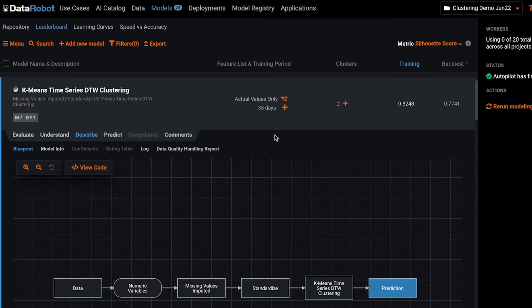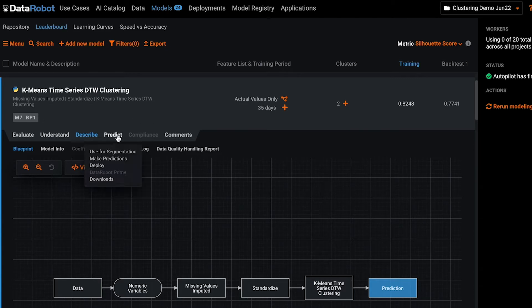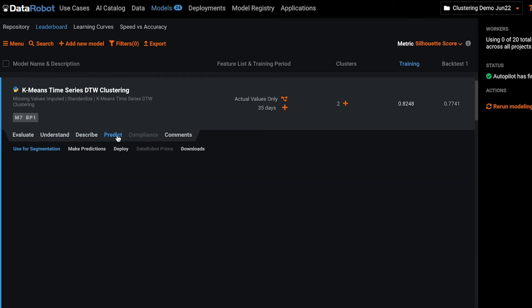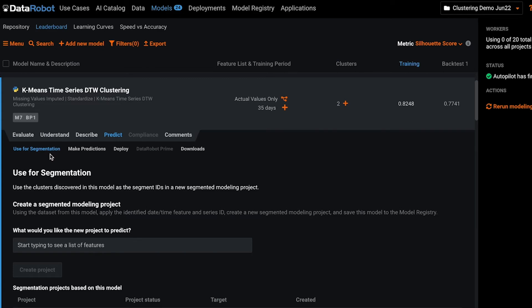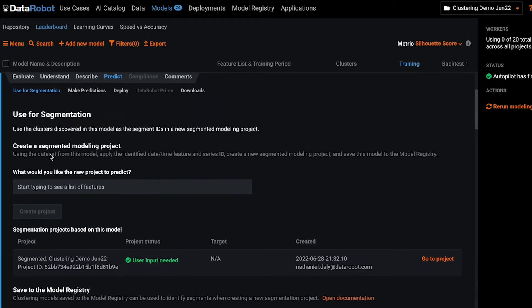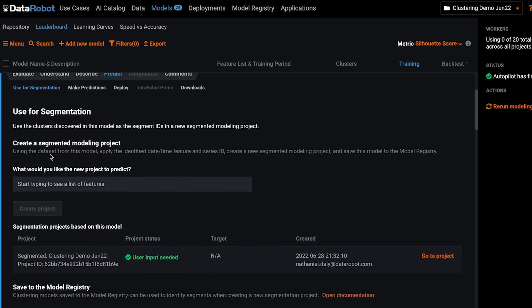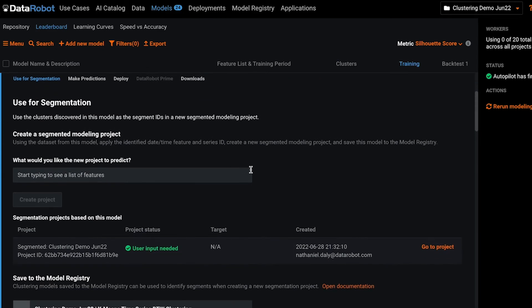Once you've determined which one you want to use to define your segments, you go to predict and the use for segmentation tab. Here you can kick off a segmented modeling project using this clustering algorithm to define your segments.